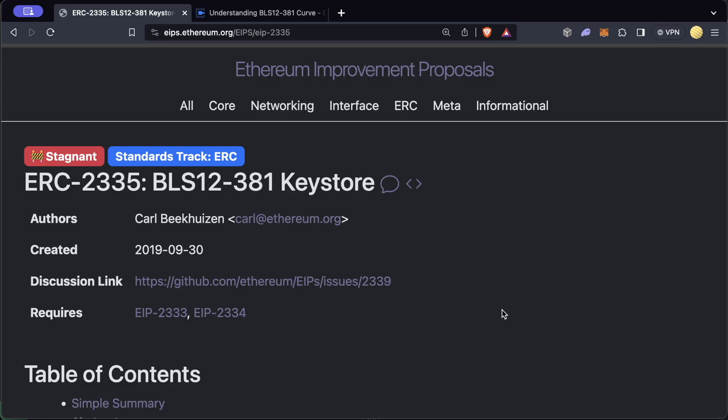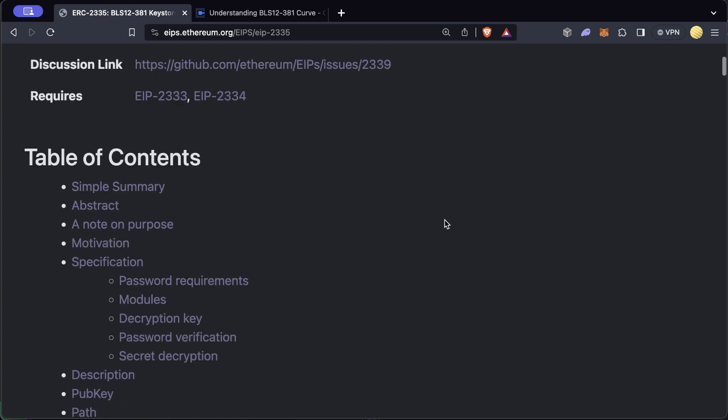So what we can do instead is encrypt them using ERC 2335, which is just a way to encrypt our private keys into a JSON format.